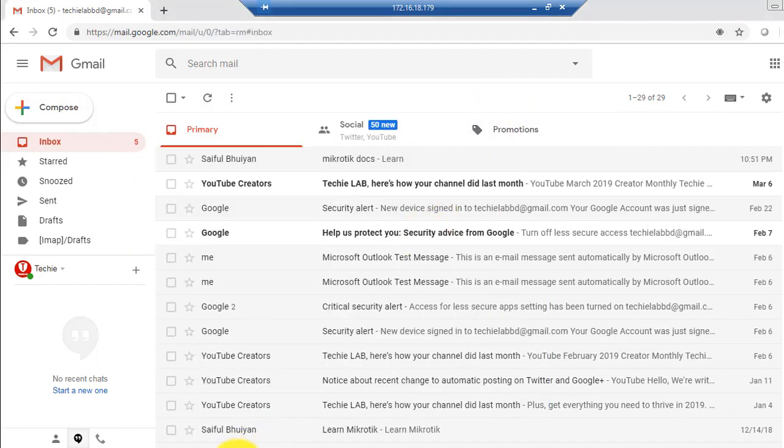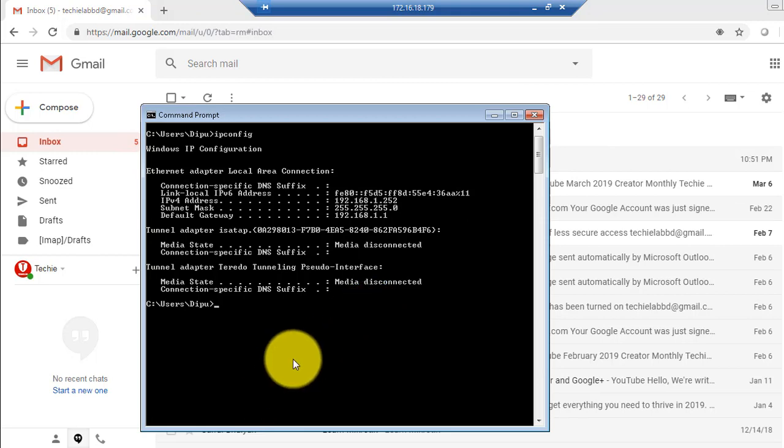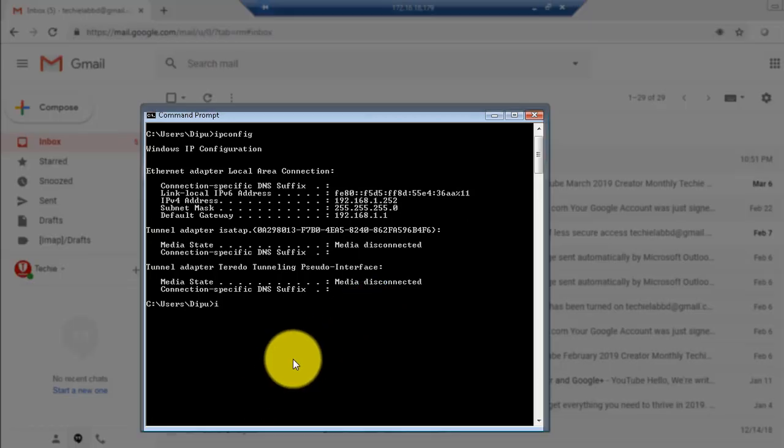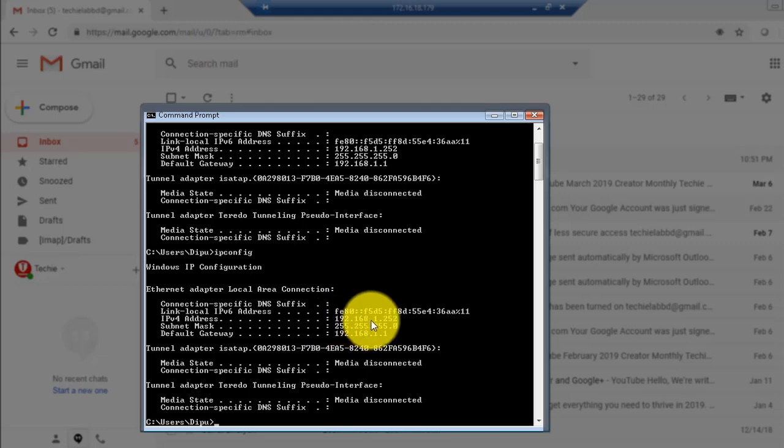There we go, this is our remote desktop machine. You can check, 192.168.1.252.